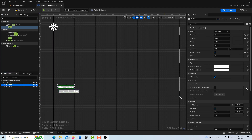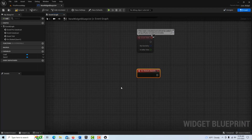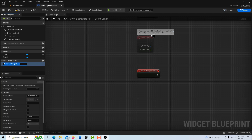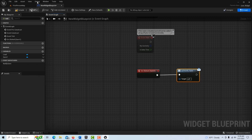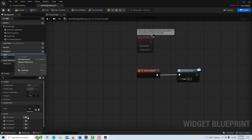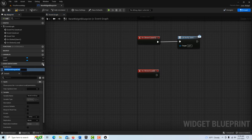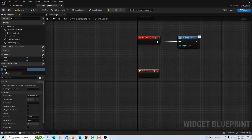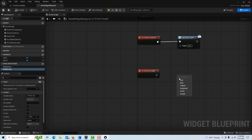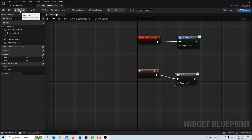Then we're going to click on the Save button, scroll down to the bottom, go On Clicked, and come over to Event Dispatcher and type in Notify Save. Compile and save, drag this on, go Call — so we're going to call this over in the first person blueprint once this button is clicked. Then right-click on the Load button, go On Clicked, create another Event Dispatcher named Notify Load, close that, compile and save, drag this onto the scene, go Call, drag that in, compile and save. And then we're done with the interface.